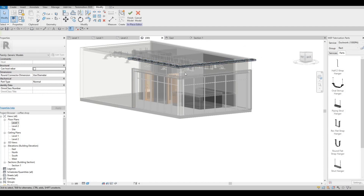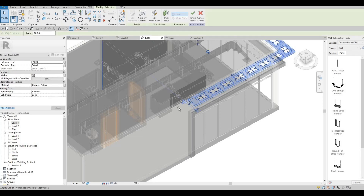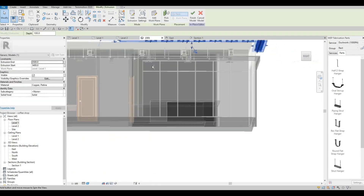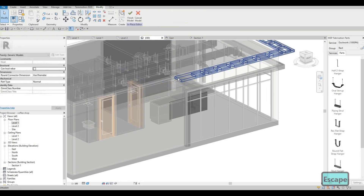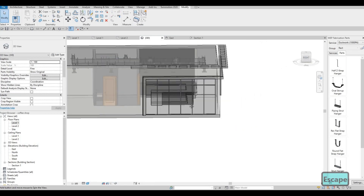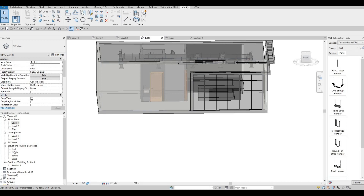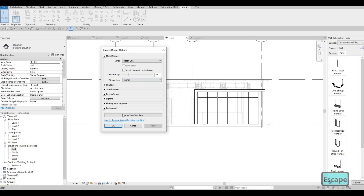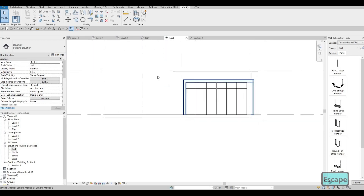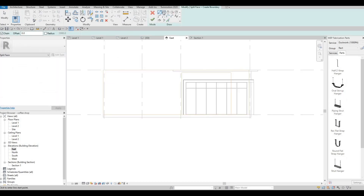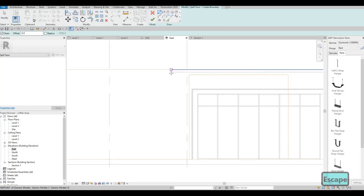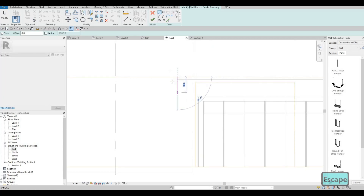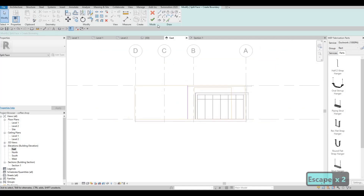I'm gonna change materials for some of this and extend this. Then let's click finish. This is the east elevation — let's change the transparency to zero so that we don't see it anymore there. I'm going to split the face of this and create a separation right here, then click finish.